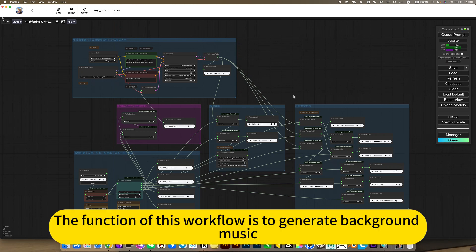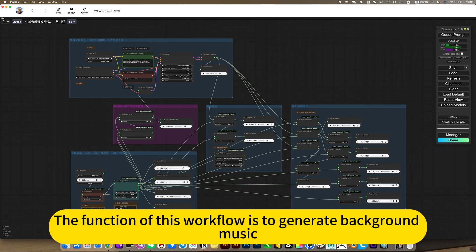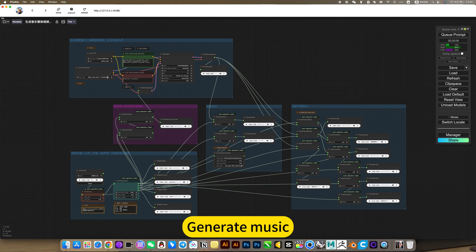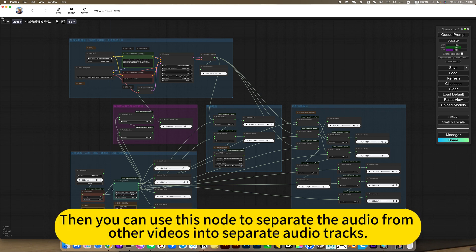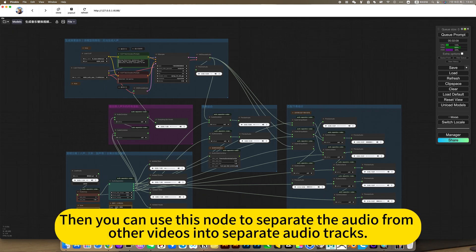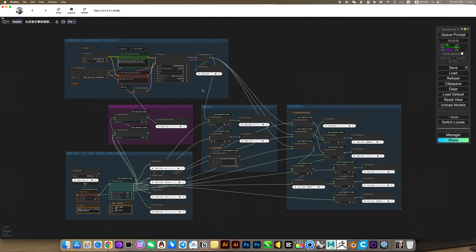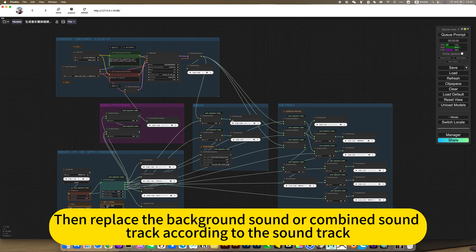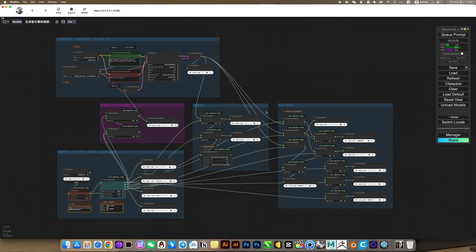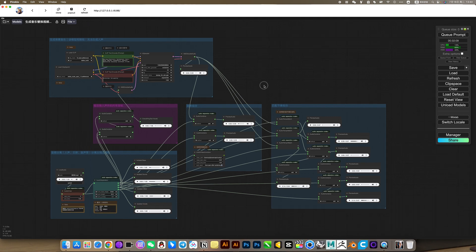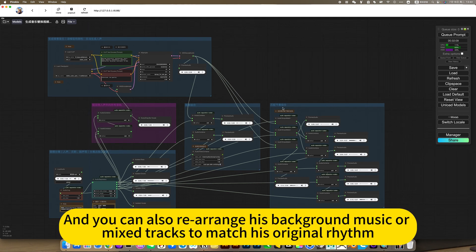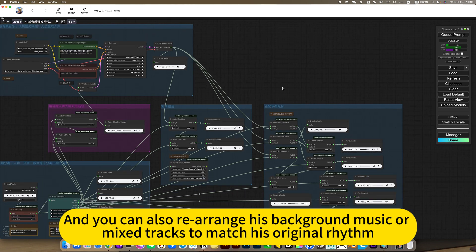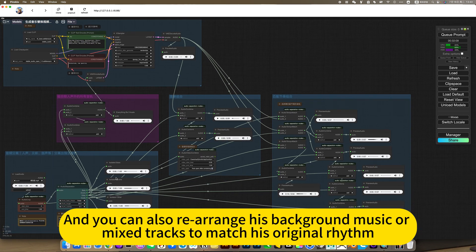The function of this workflow is to generate background music. Then you can use this node to separate the audio from other videos into separate audio tracks, then replace the background sound or combine soundtrack according to the soundtrack. And you can also rearrange his background music or make tracks to match his original rhythm.